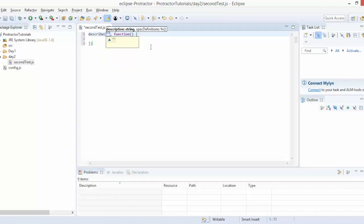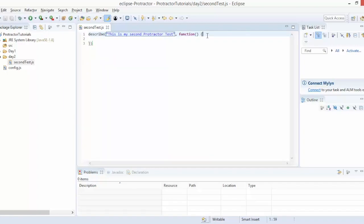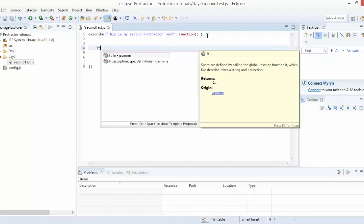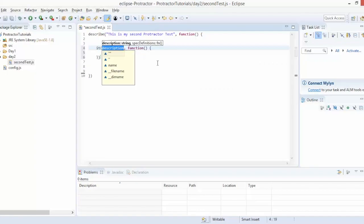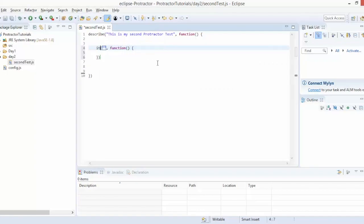In the description part I'll write 'this is my second protractor test' and then a function. Inside this function you write the particular steps you want to perform. You start with 'it' — it is a block which asks what exactly this step is and what it will do. Again you need a description and a function.